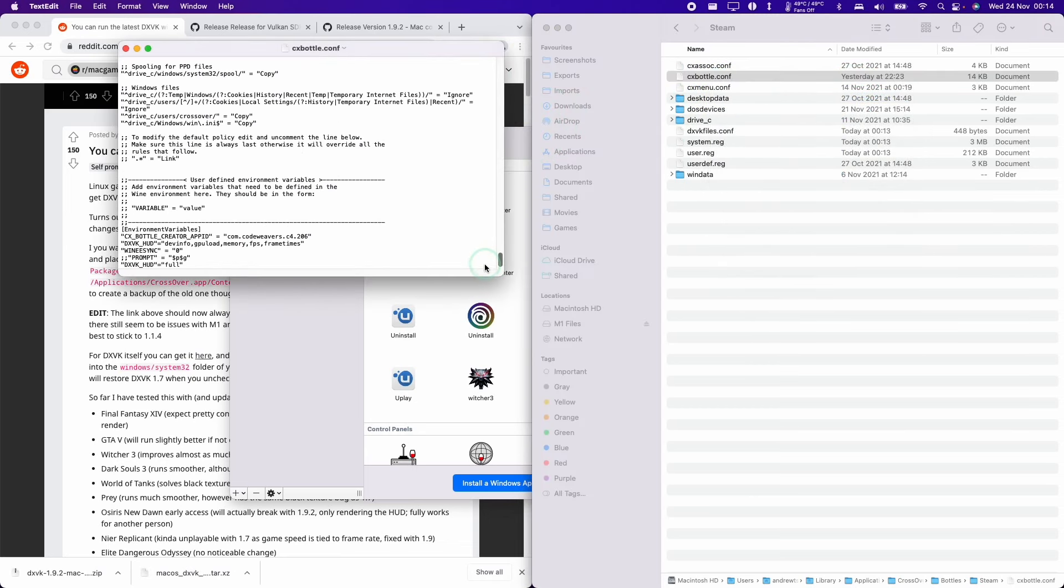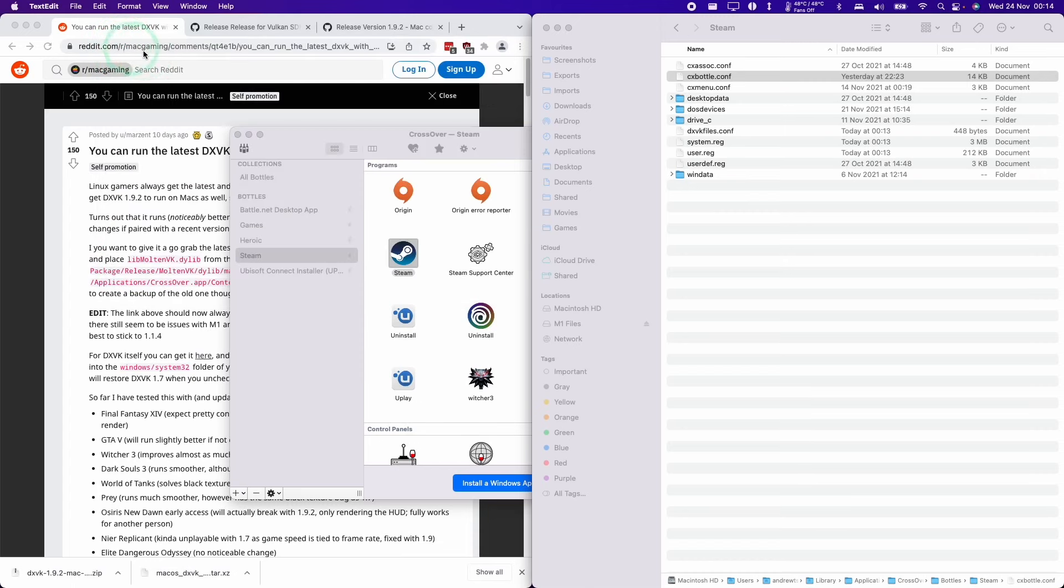At the bottom of this, we should add this code DXVK underscore HUD equals full. We can copy and paste this. I'll leave this in the description and we'll see the HUD in full.